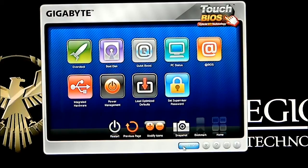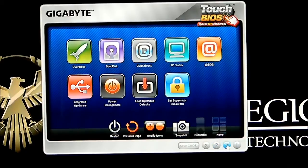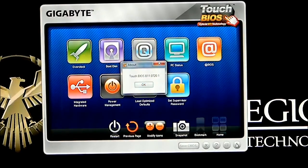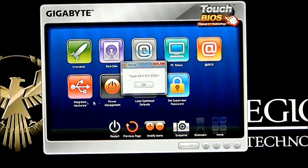We also have save to CMOS on the bottom, close the program, help, live update, and information. If you click on the information tag, it basically just tells you about what version of Touch BIOS you're using.